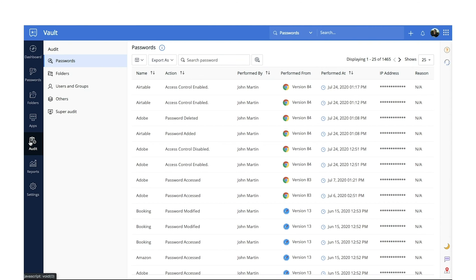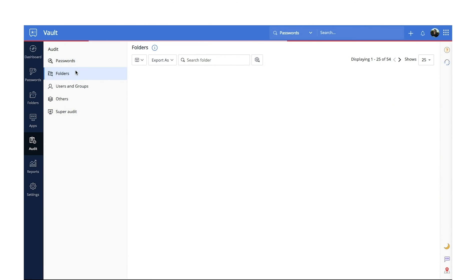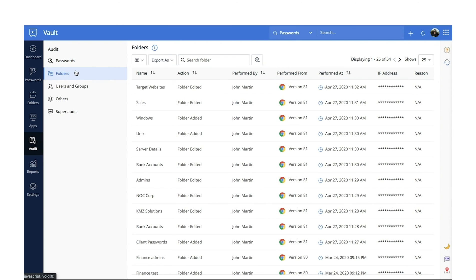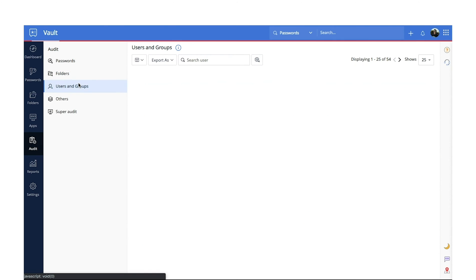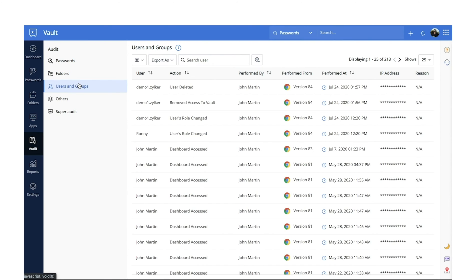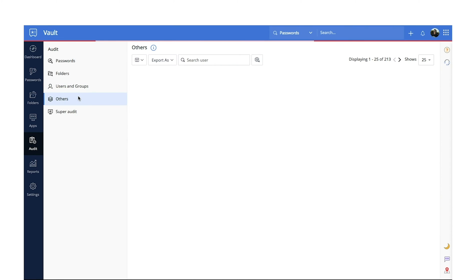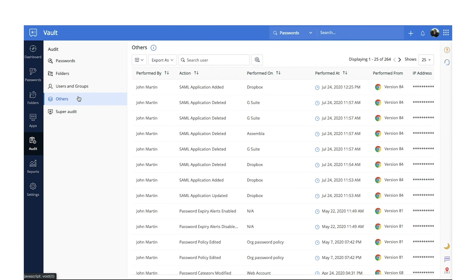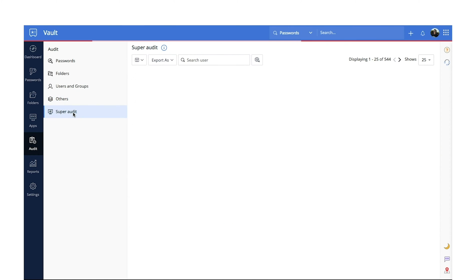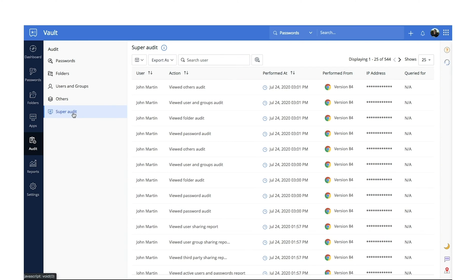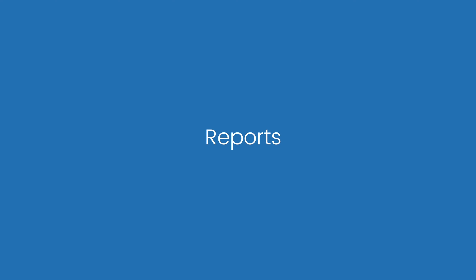Audit. Zoho Vault records all sensitive operations carried out on passwords with real-time details on who accessed which password when. This helps you keep a constant eye on potential insider threats and stay vigilant around the clock. These audit trails are tamper-proof and cannot be altered or deleted.